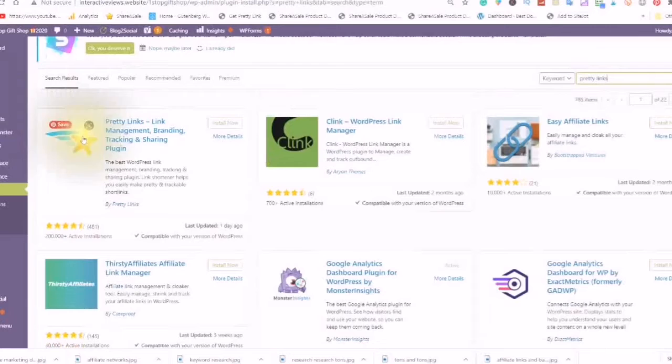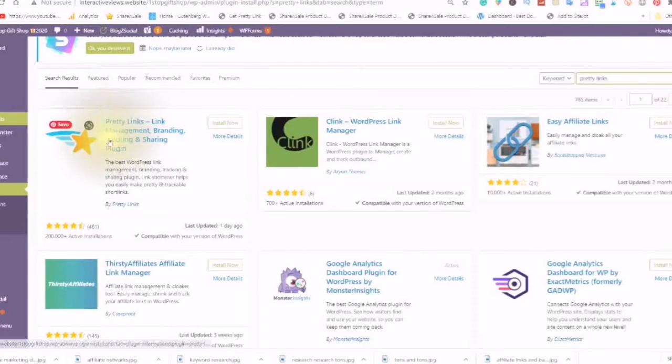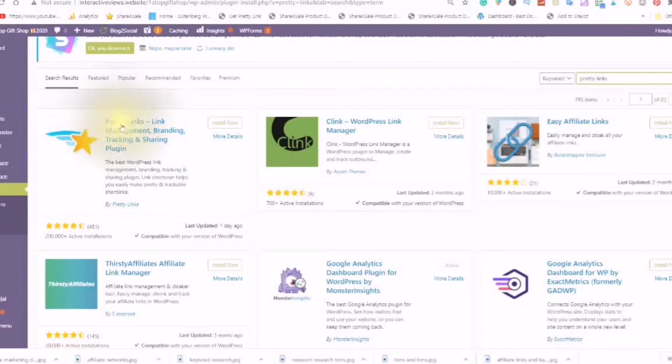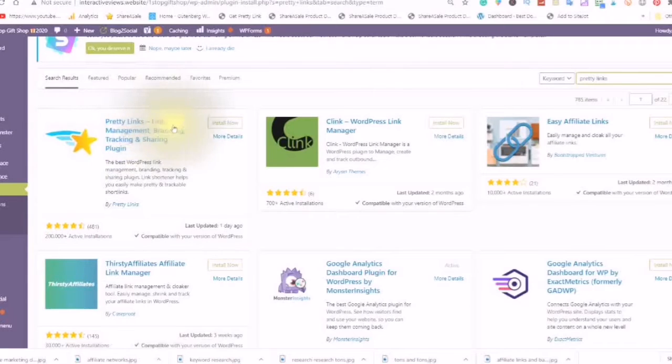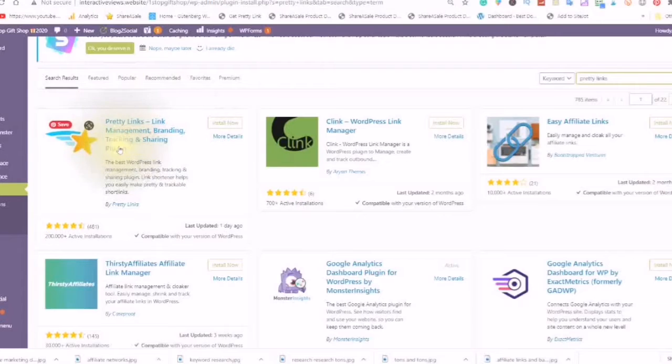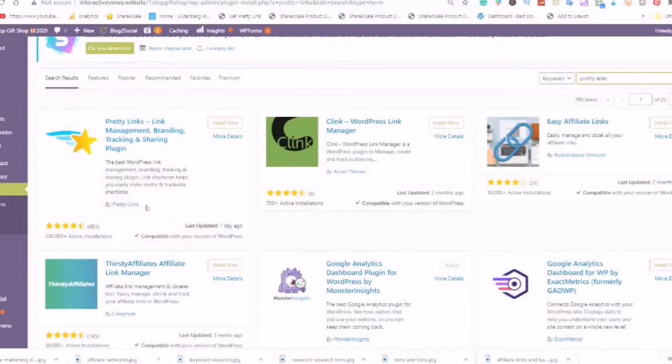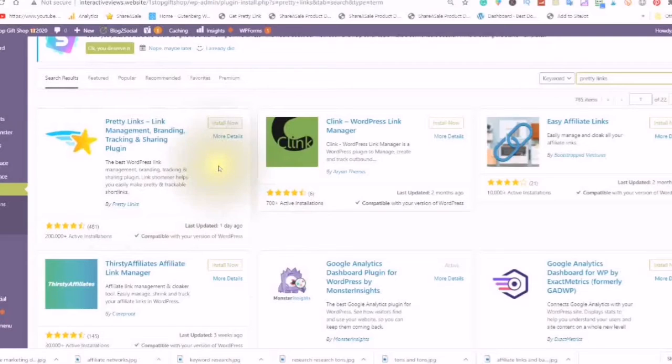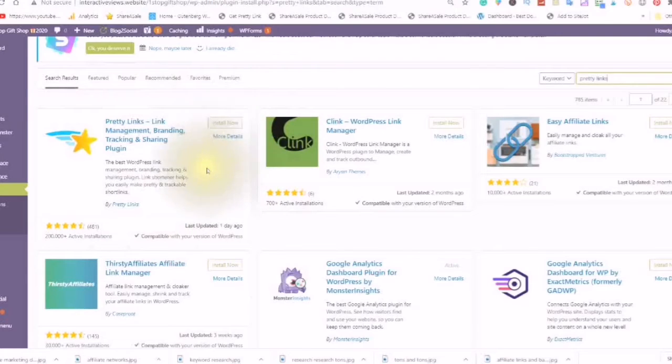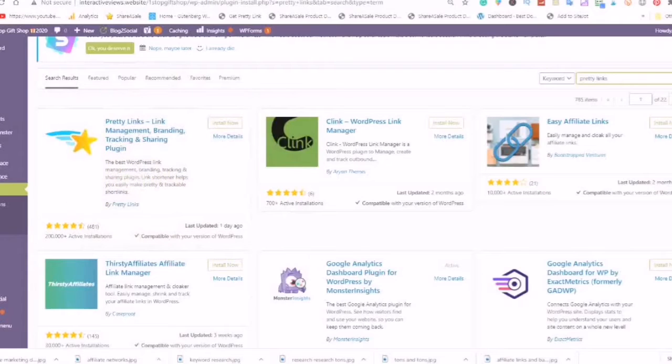This is the icon. This is what it looks like. It will say Pretty Links, Link Management, Branding, Tracking, and Sharing Plugin. So this is the Best WordPress Link Management, Branding, Tracking, and Sharing Plugin.